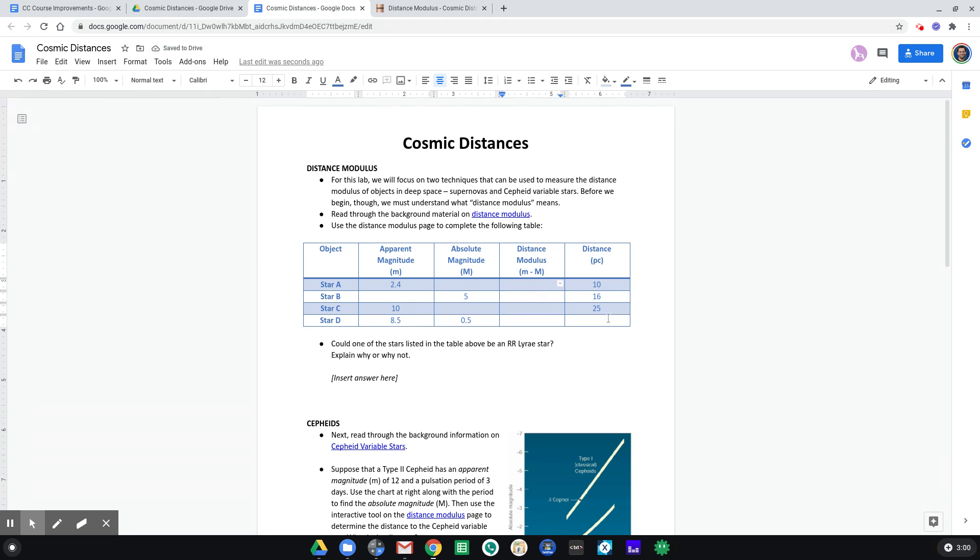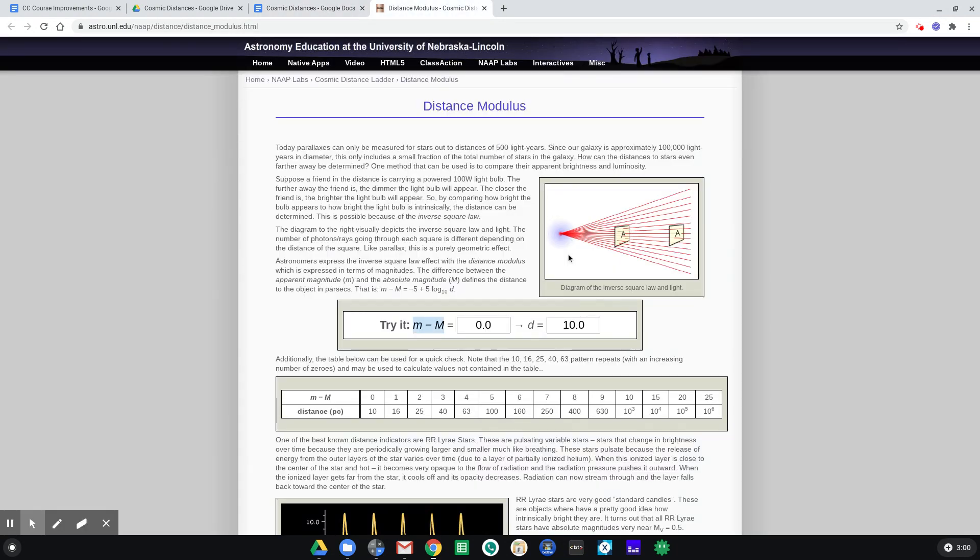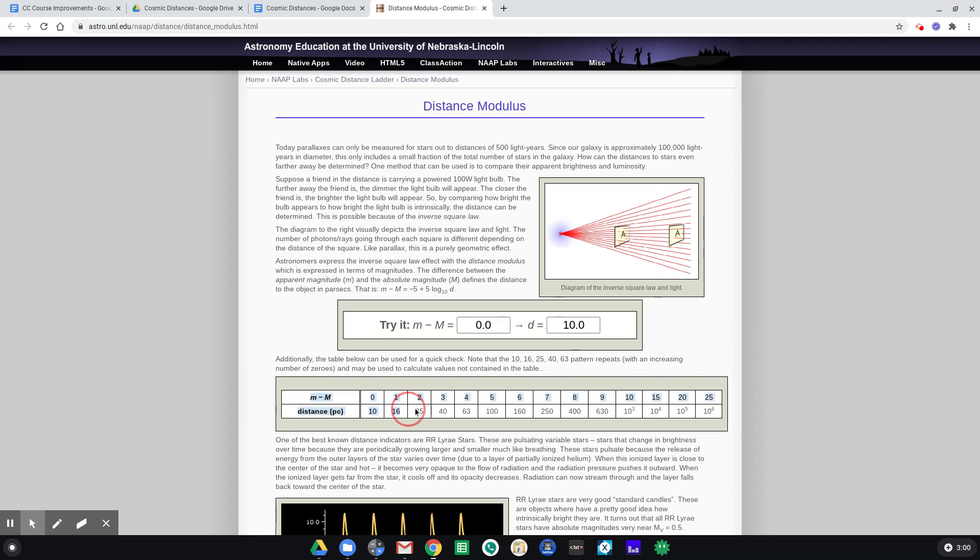All right, so now let's take a look at a different example. Let's just say if the distance is 25. That's where maybe you'll use this calculator, but you can also use this table down here. You might even notice that I chose distance values that correspond to this table. So if the distance is 25 parsecs, that means that little m minus big M must equal two.